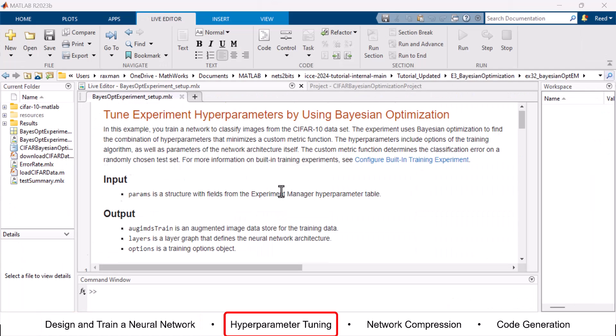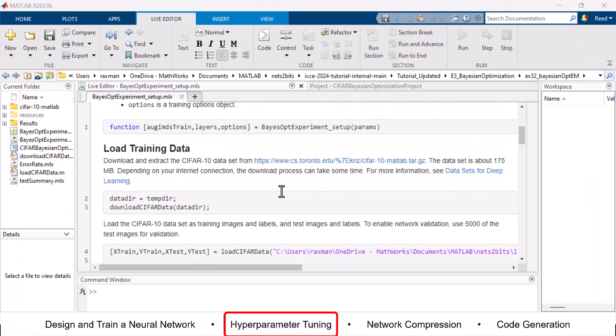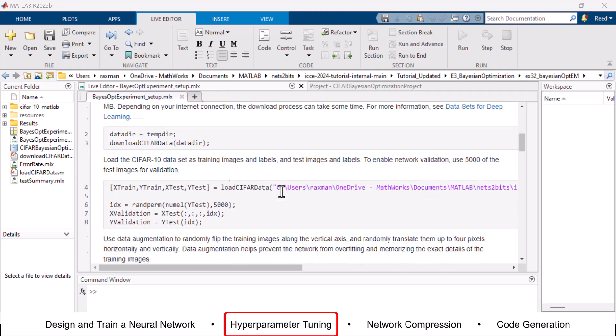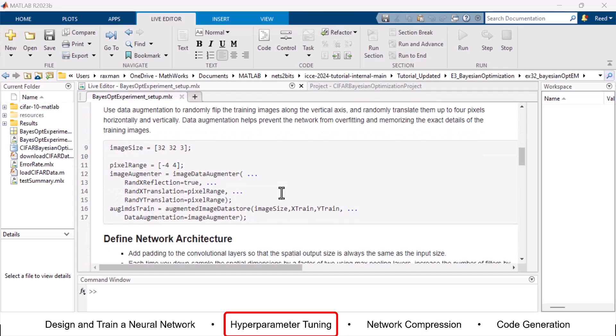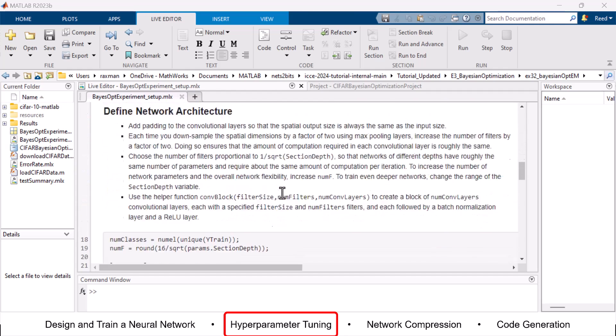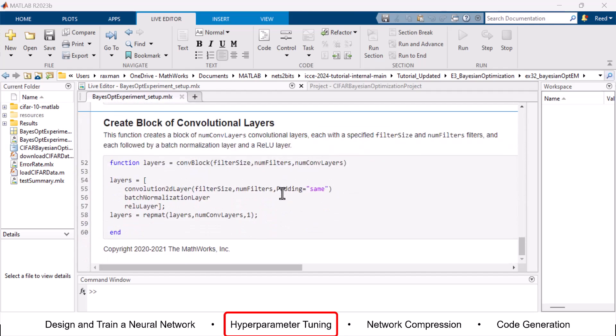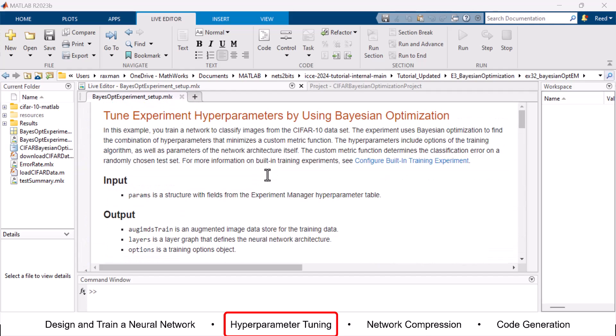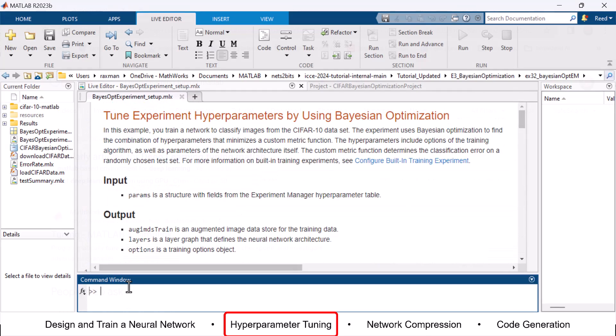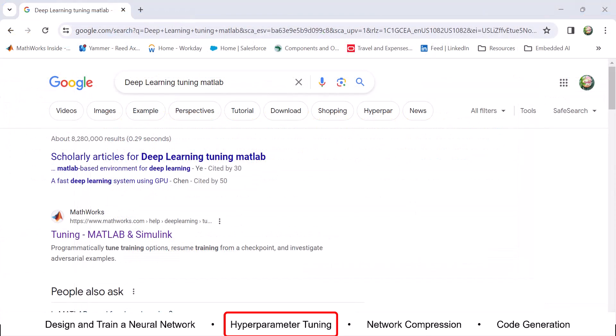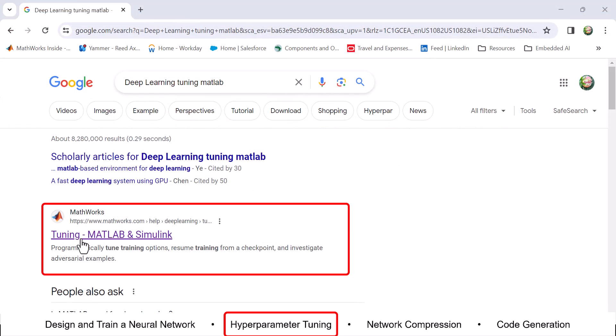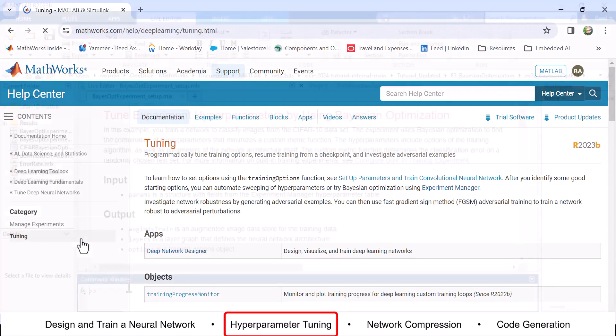Step 2: Bayesian optimization. This is a process of hyperparameter tuning, a critical step in enhancing your network's performance. For a deeper understanding, simply search Deep Learning Tuning MATLAB and click on the following link.